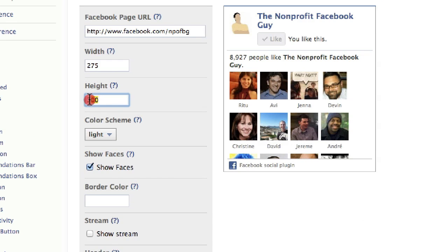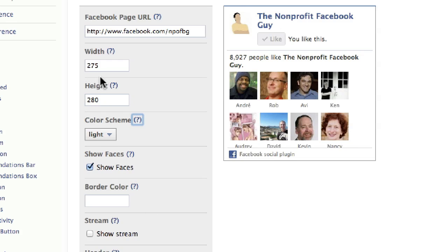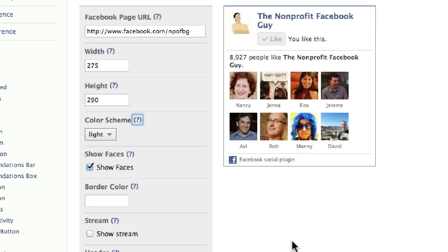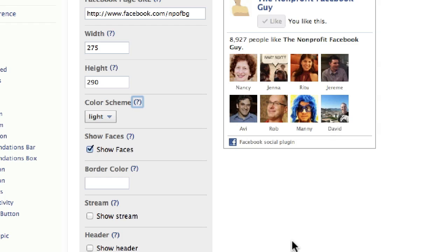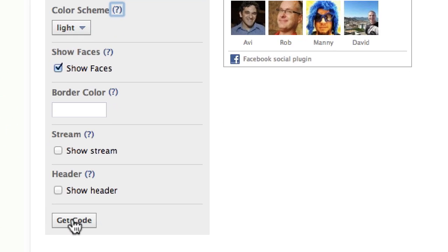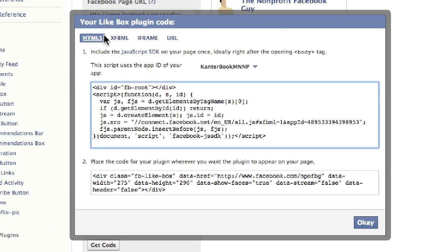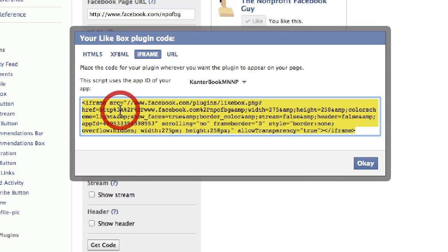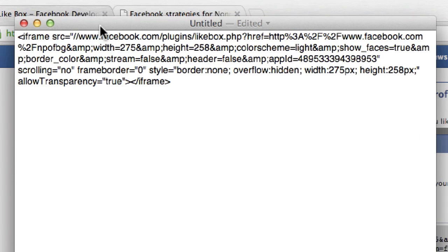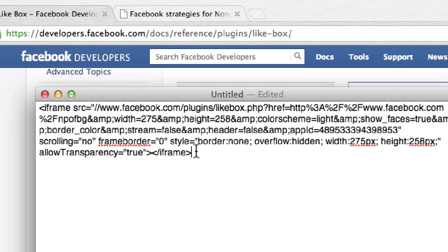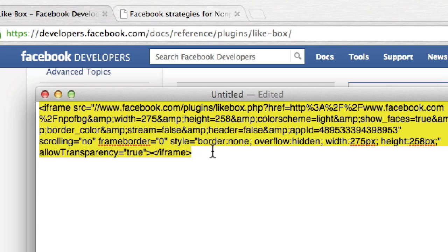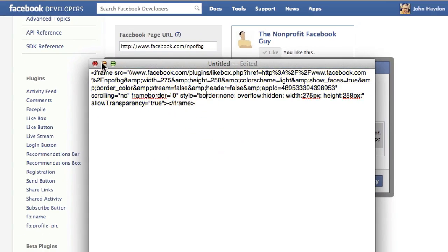We might want to adjust the height a little bit — I'll set it to around 280 or 290. So we have it configured the way we want it. The final step is to copy and paste the code into our website. At the very bottom, click Get Code. You have a few different options: HTML5, XFBML, iframe, URL. We want to pick iframe — that's the easiest approach. Simply copy the code, and I always recommend putting it into a text edit document and working with your web developer to get this code embedded into your website. It's a simple iframe that will display the like box once placed in your website. Any web designer or developer will know how to use this.